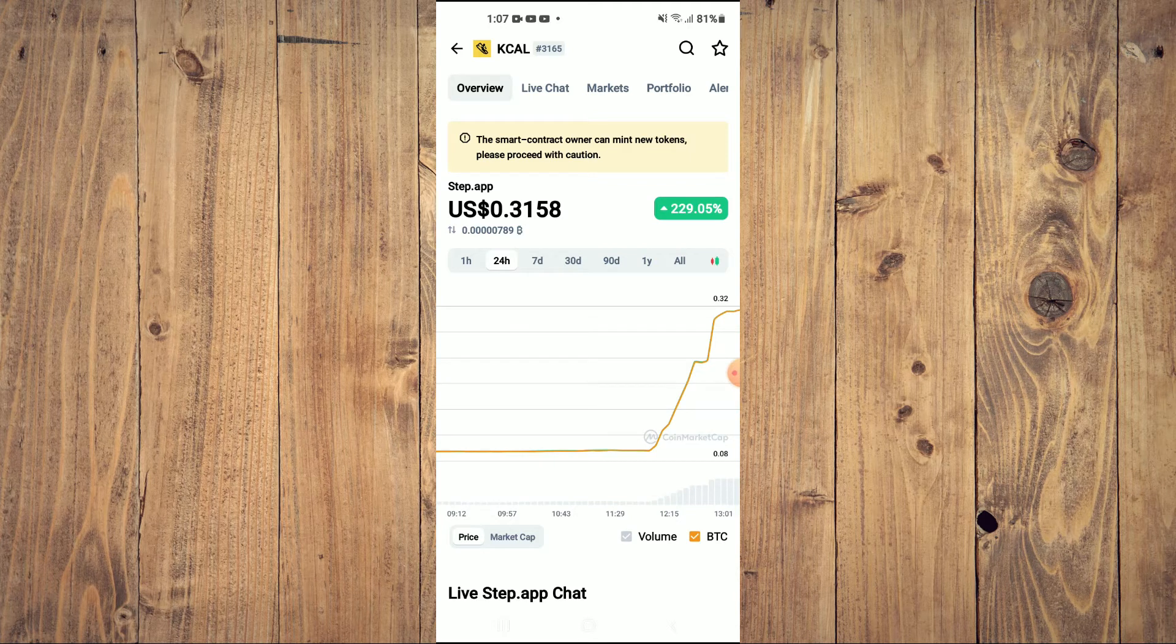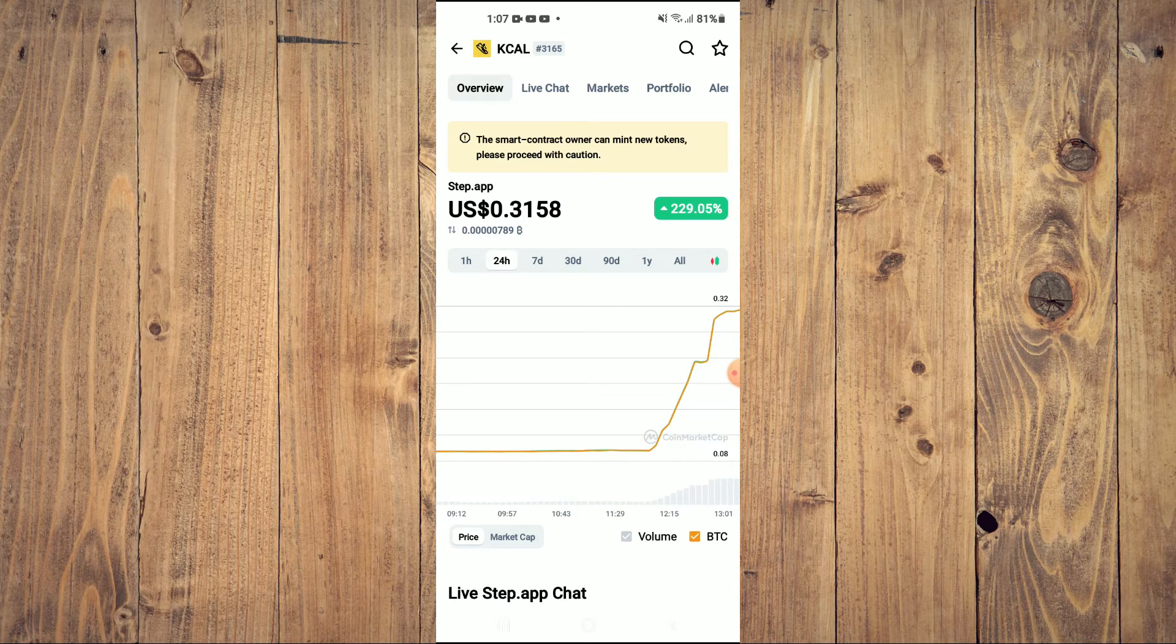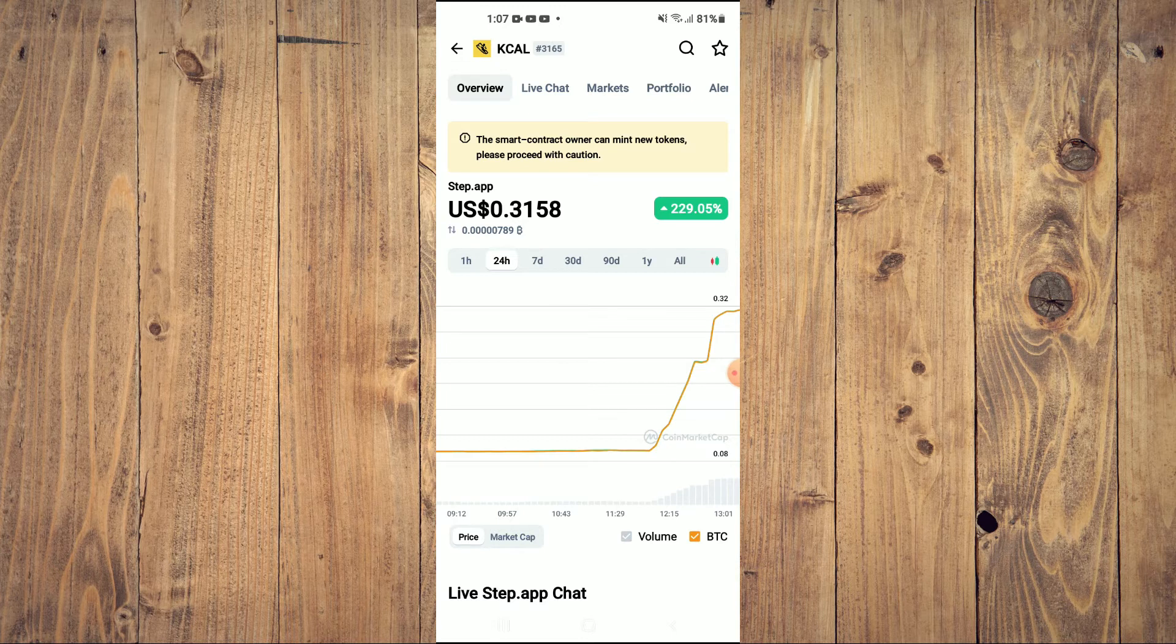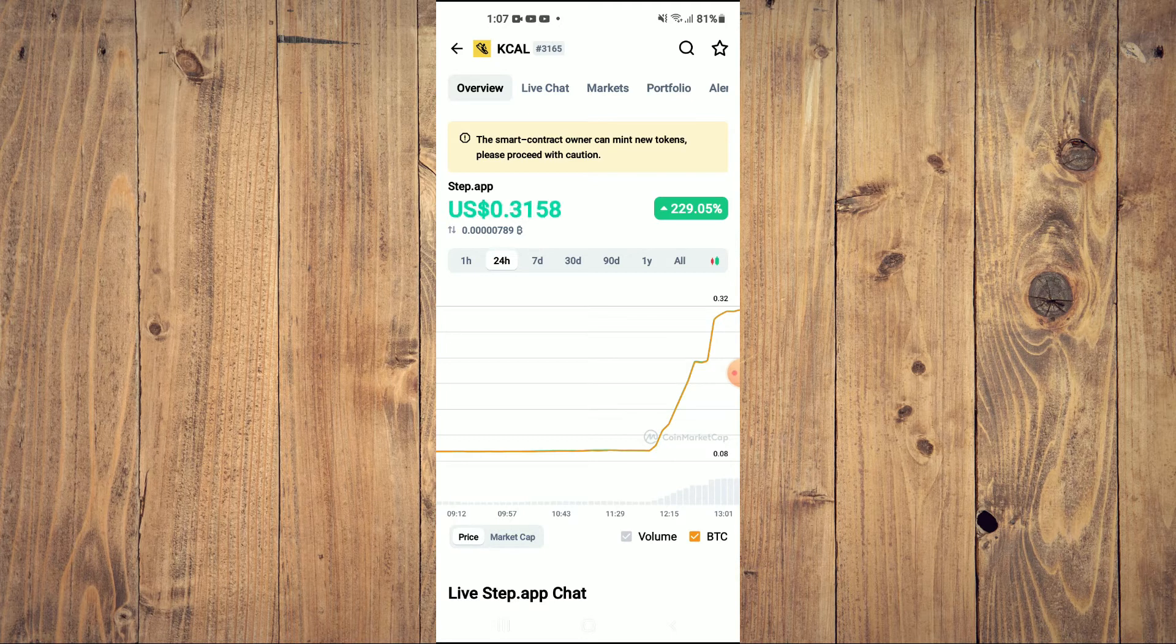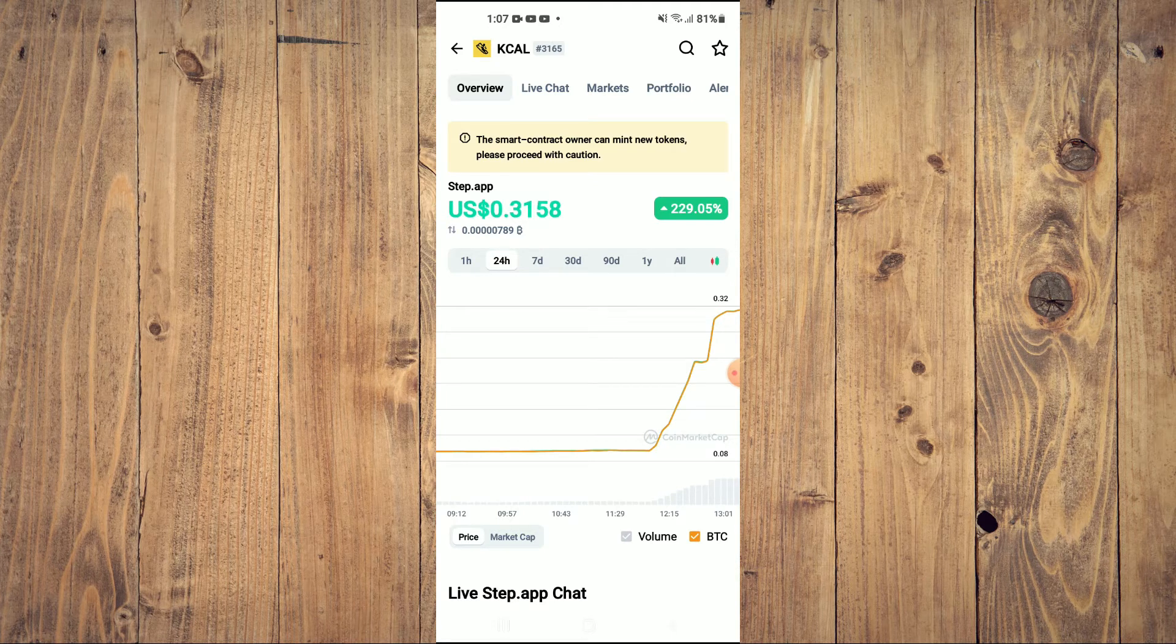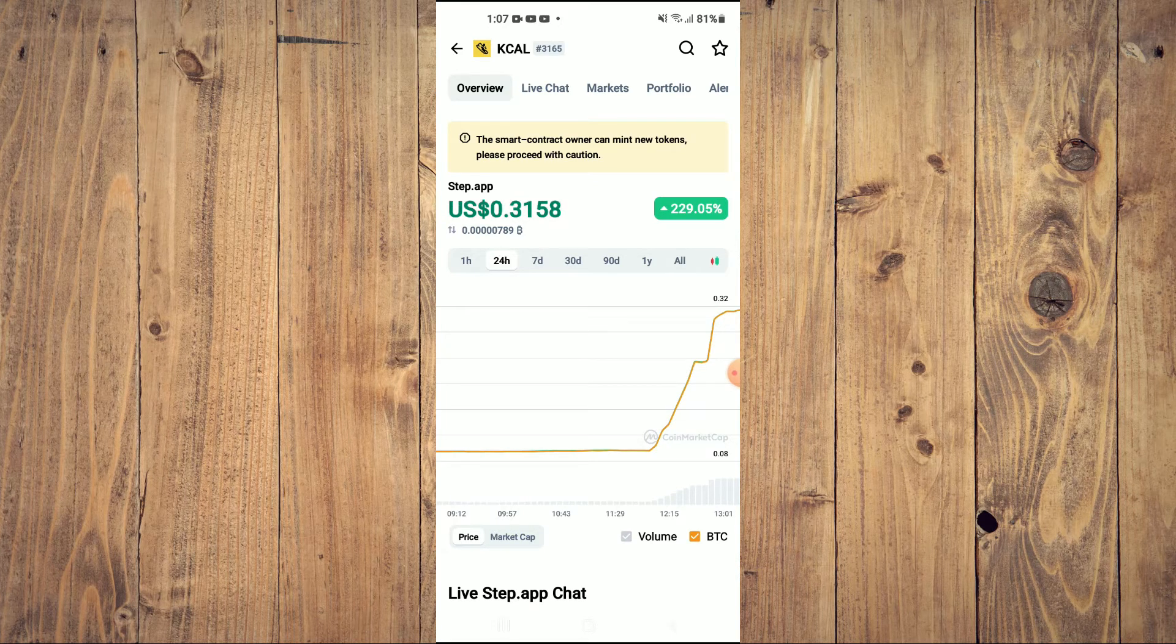As you can see right above it, the smart contract owner can mint new tokens. Please proceed with caution.